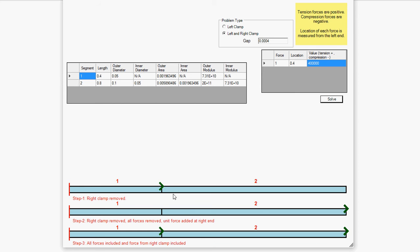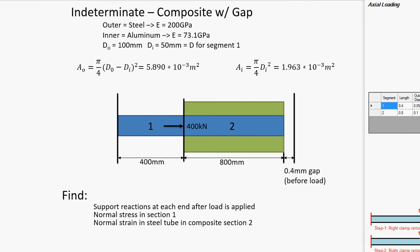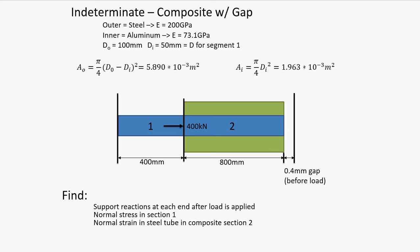So to solve this problem as an indeterminate problem, there is a three-step process. First step, remove the right clamp and solve for the net elongation of the shaft as just a normal, determinate problem. Step two, also remove the right, but also remove all the forces and put a one unit force in tension, so it's positive, at the right end. Then you solve for the net elongation a second time. With these two net elongations, you can then calculate, and the program will do it itself, but I will also show you in one of the slides what the force, reactionary force of the right clamp actually is. And with that information, you can then solve the entire shaft as a determinate problem itself. And we will be able to find all of the answers that we wanted.